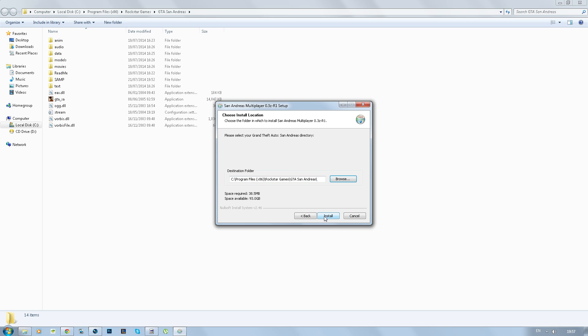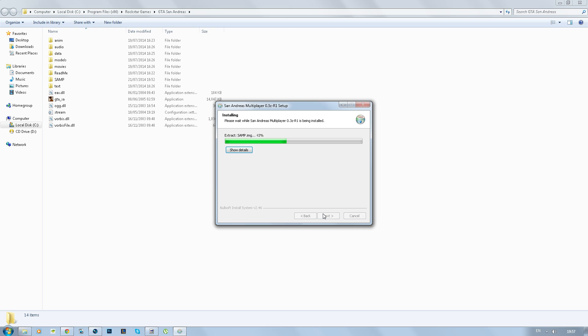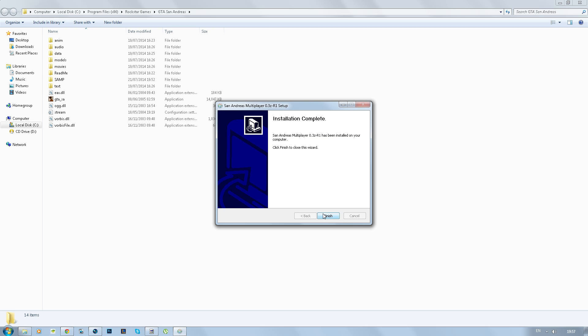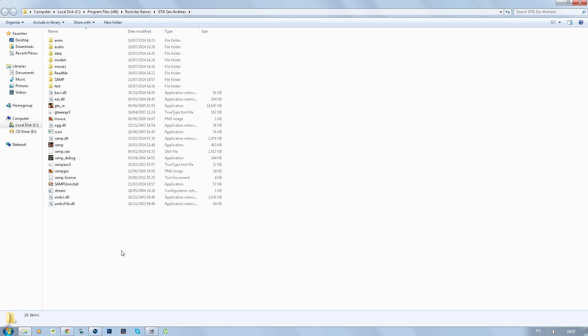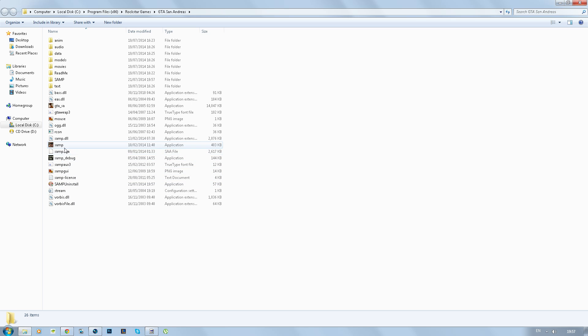Go ahead and click install and as you can see as the installation is complete you can see the files have just gone straight into the directory. You can uninstall the SAMP, you don't want to do that obviously, just yet anyway.